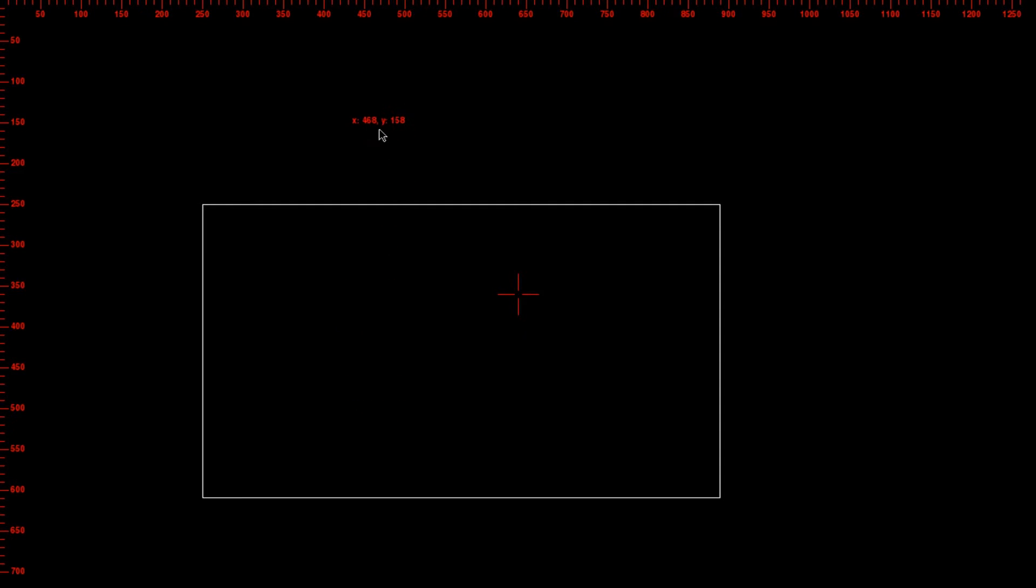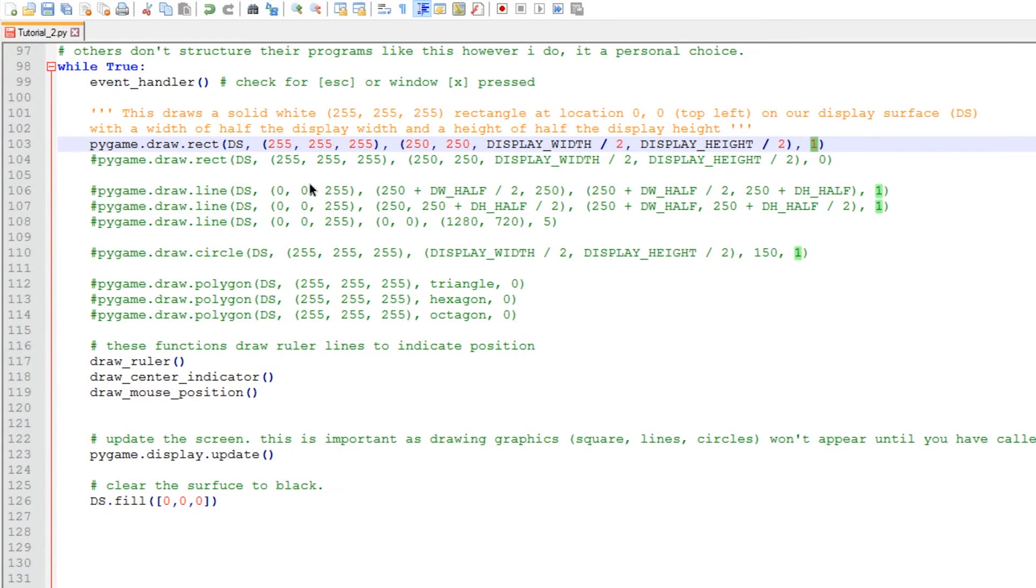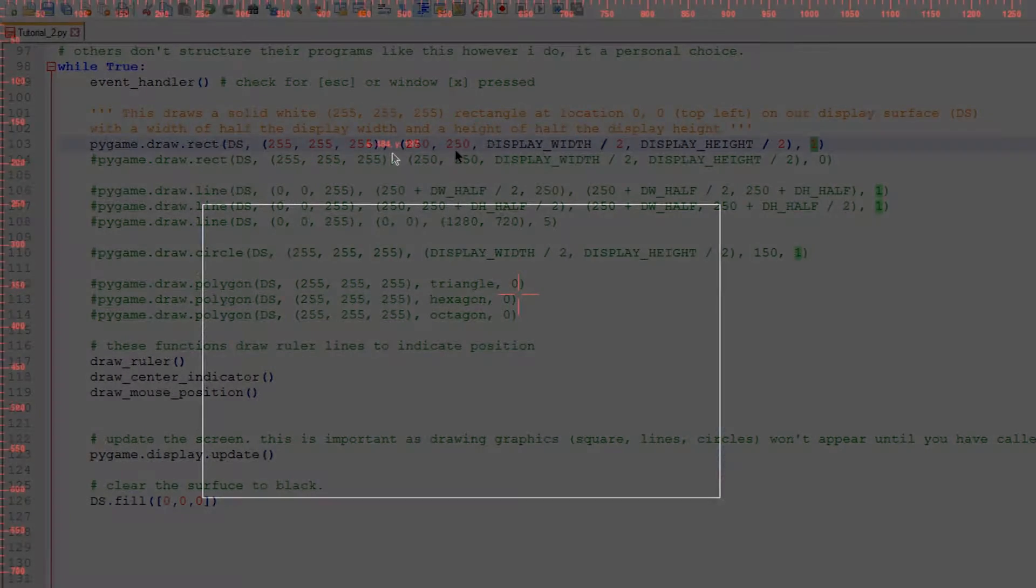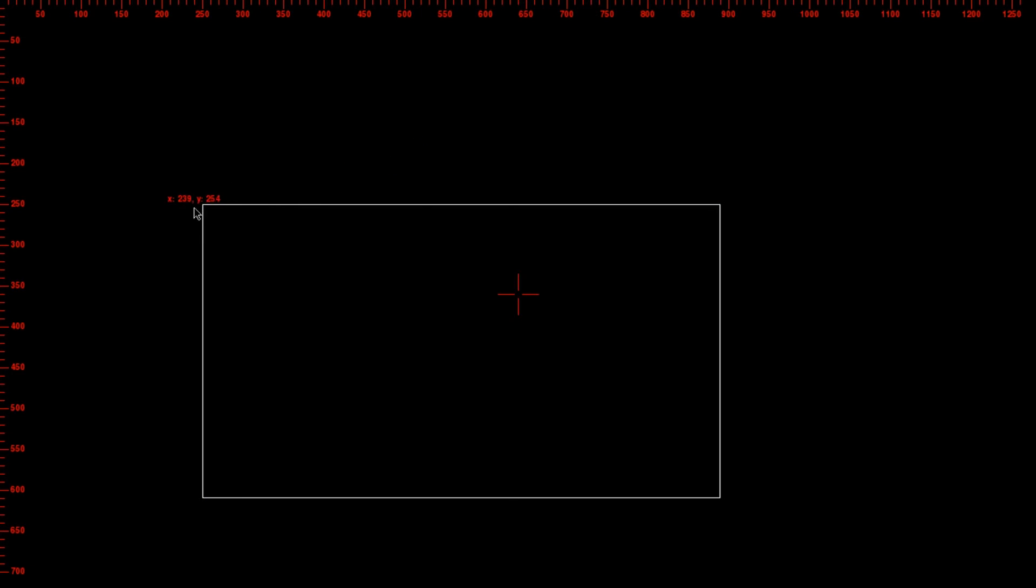Now if we go back to the script, what we see is the x and y coordinates of our rectangle's position are 250 and 250, the first one being the x coordinate and the second one being the y. And we can verify that by lining up the mouse with the first point here, which is 250, 250.